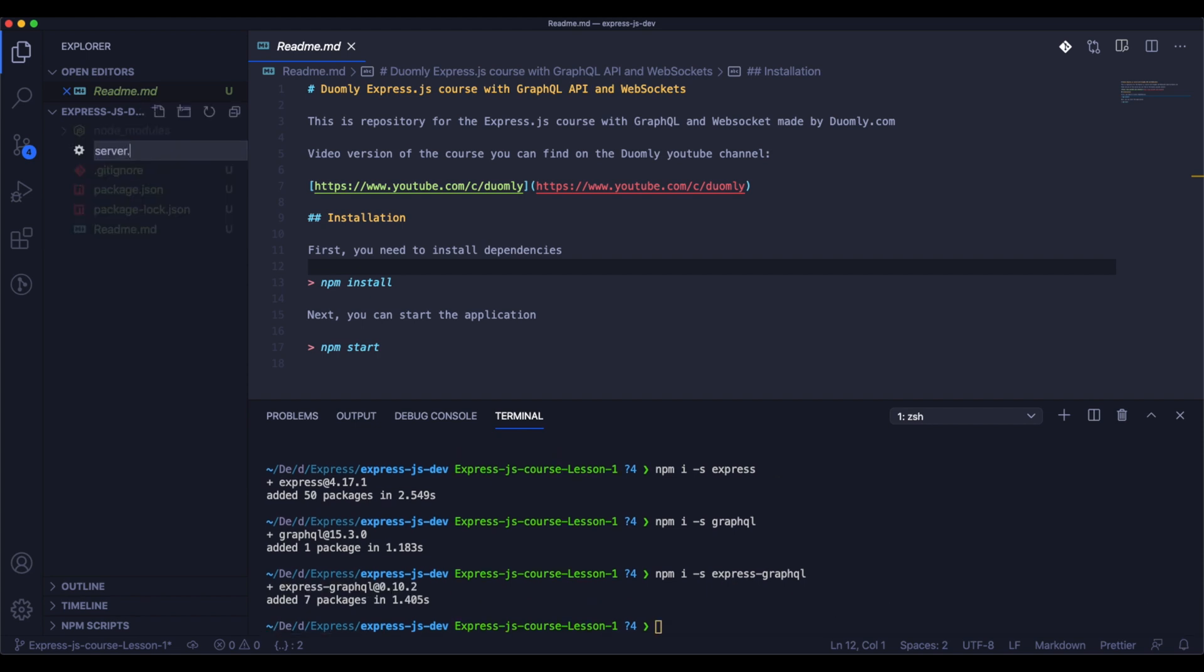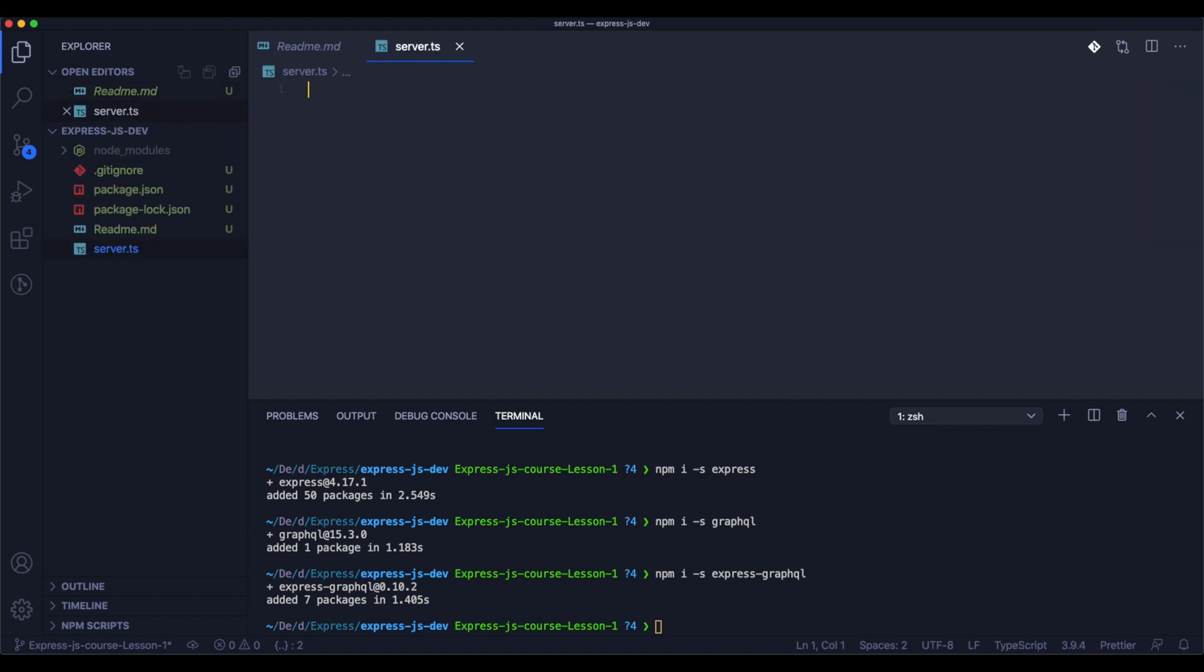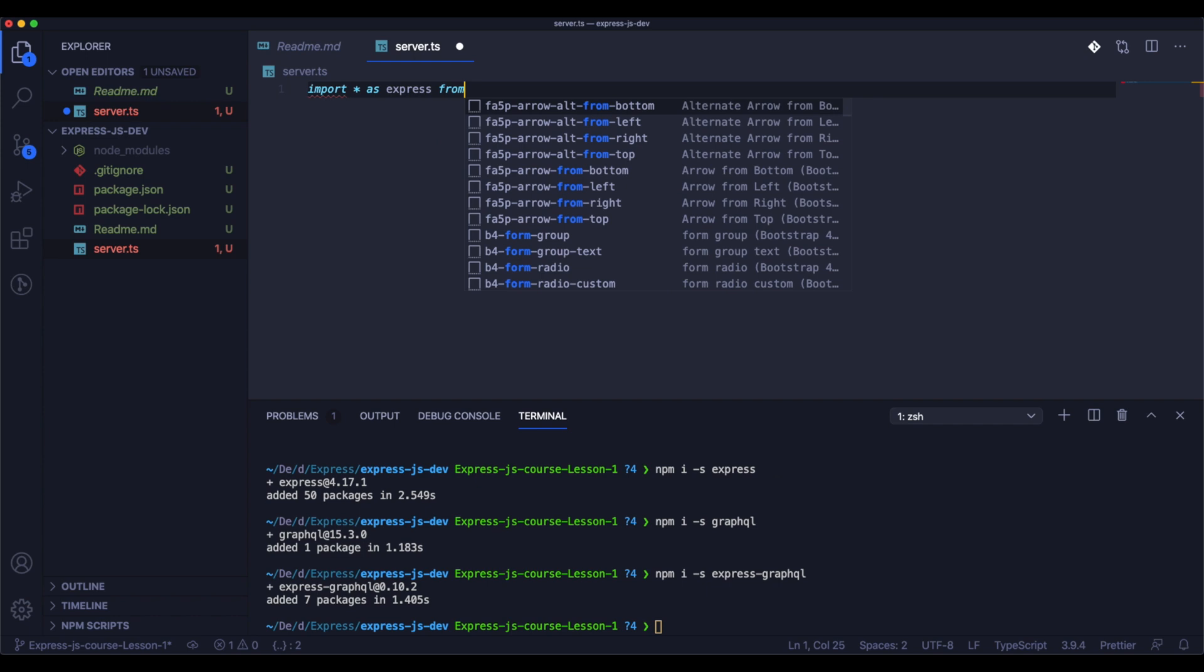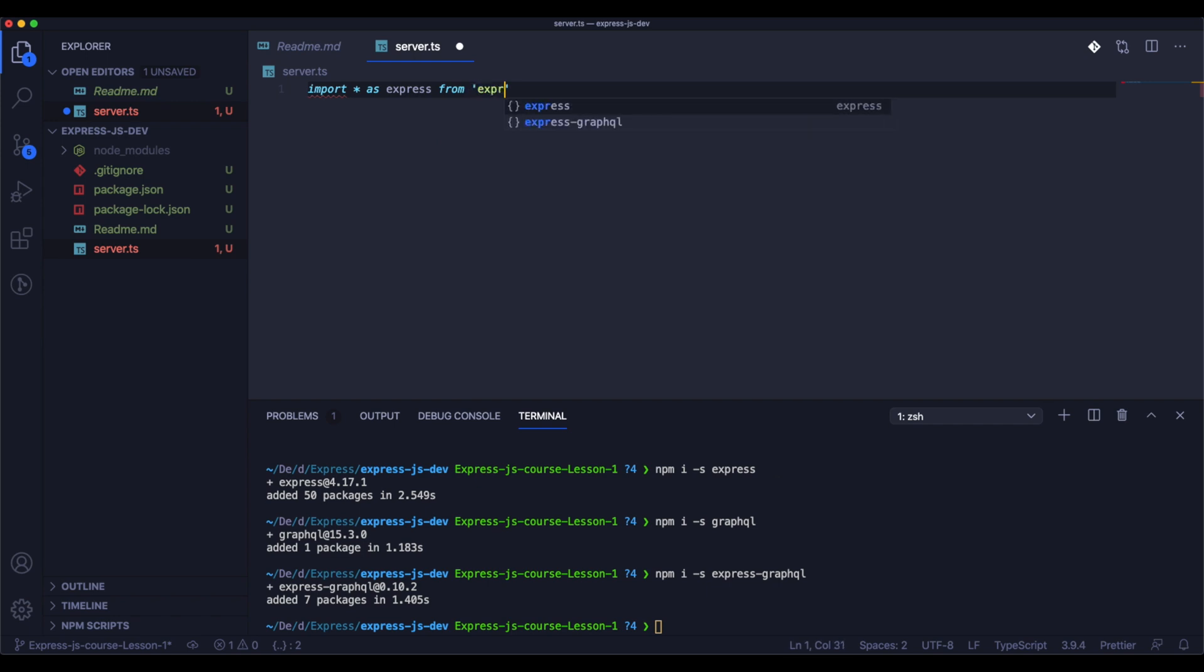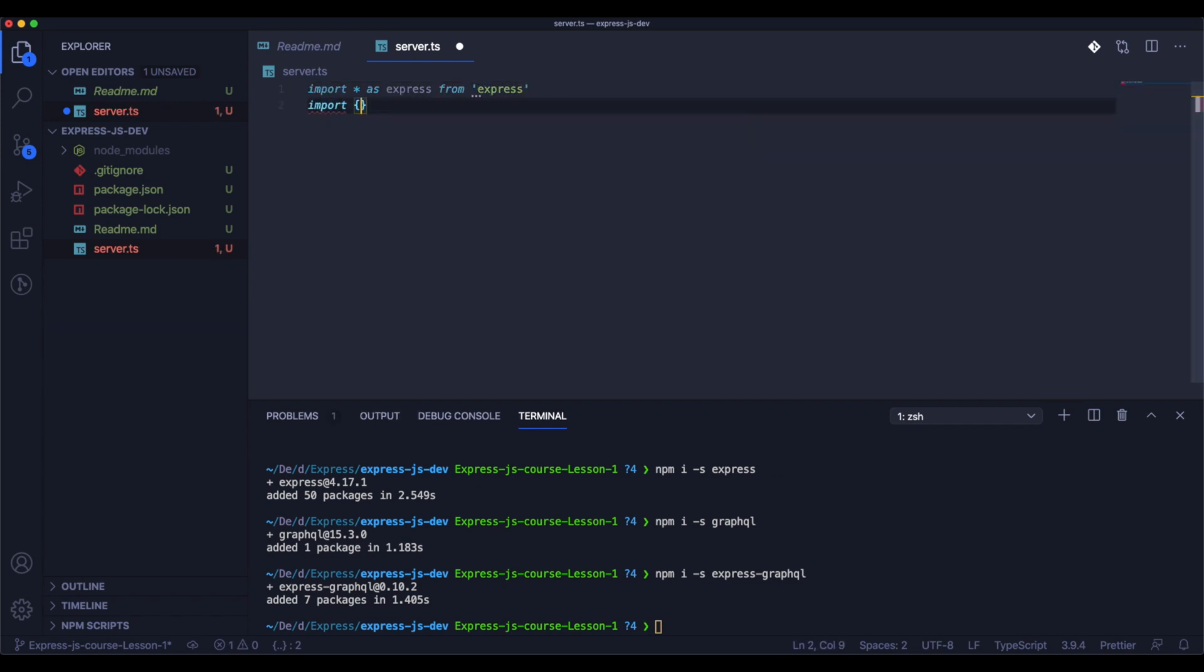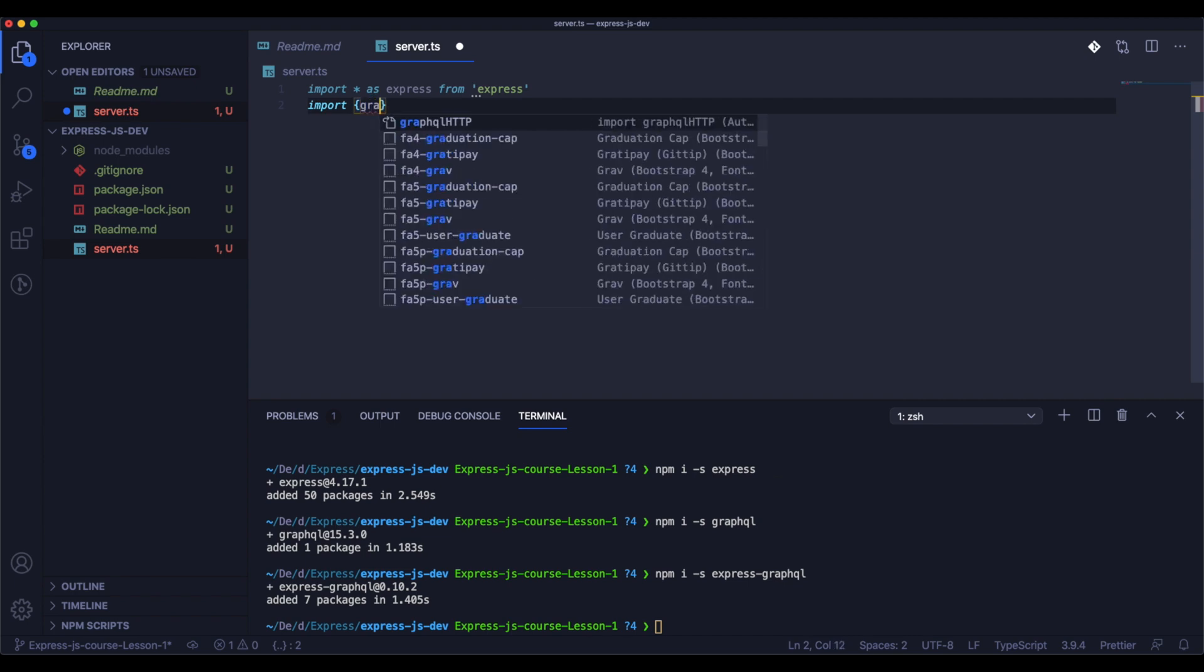Now we should create a file named server.ts that we will use to handle most of the logic of our application. Inside server we need to import our most important dependencies, most of them that we installed in the previous step.